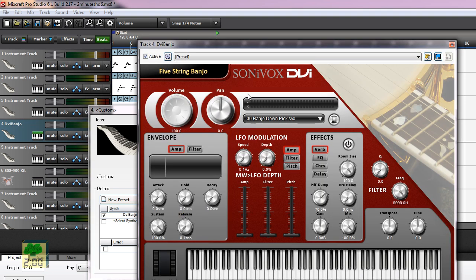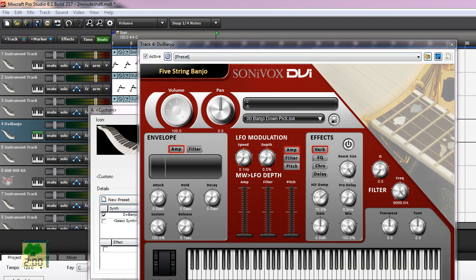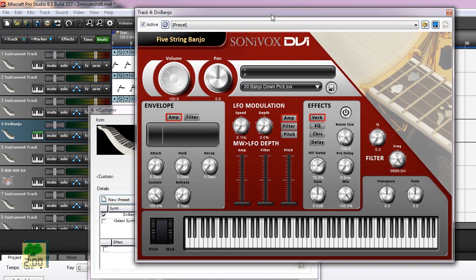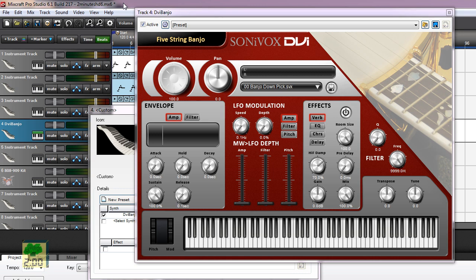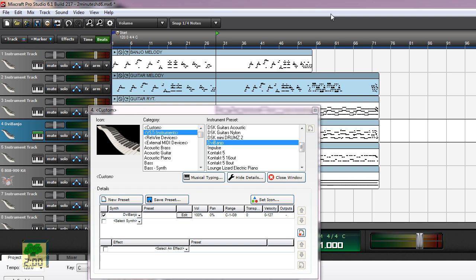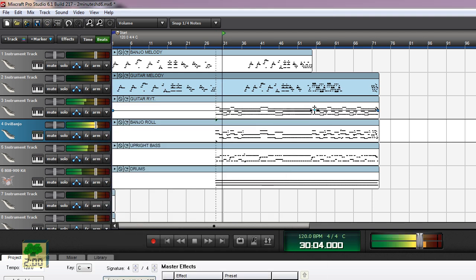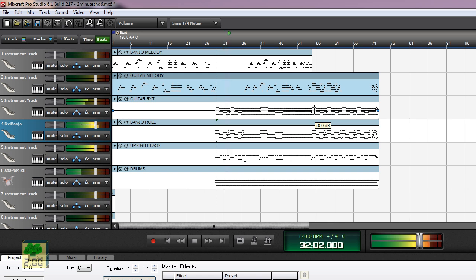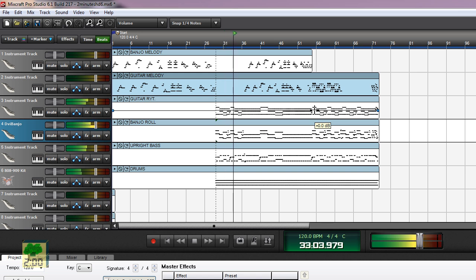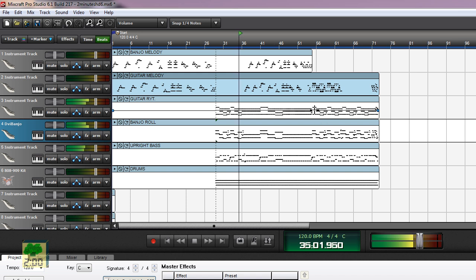And here is Sony Vox banjo. Let's see how it sounds. [music plays] You see, that's really terrible. I mean, it's really, really terrible.